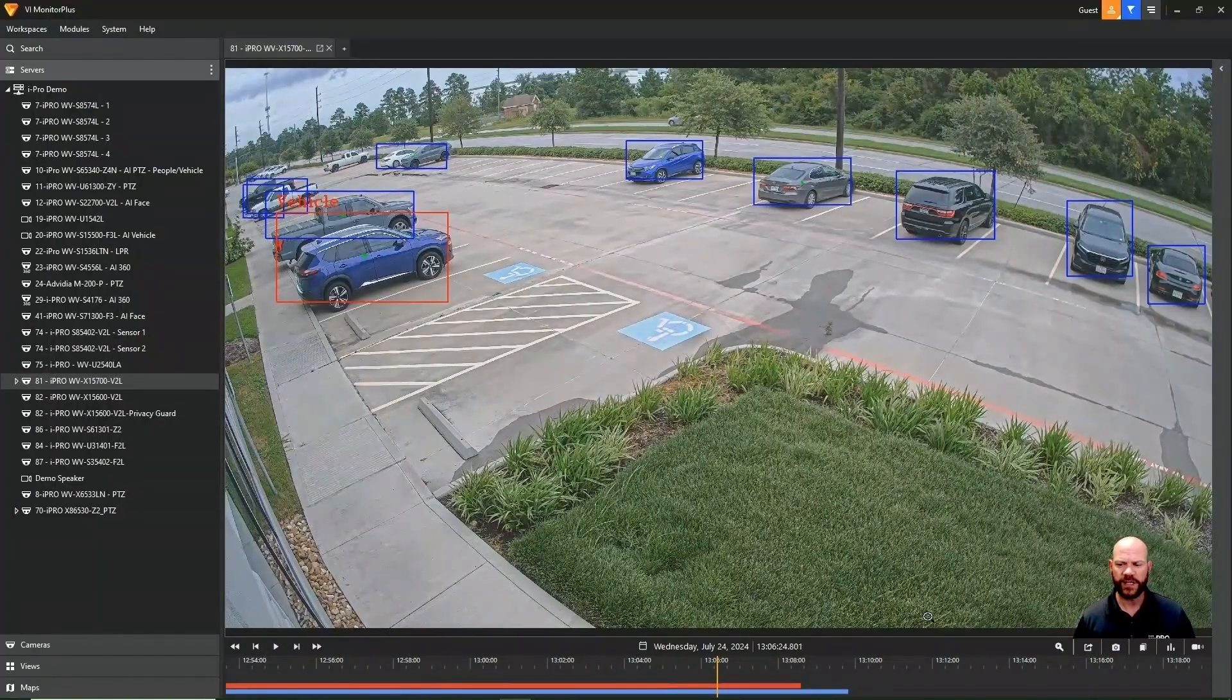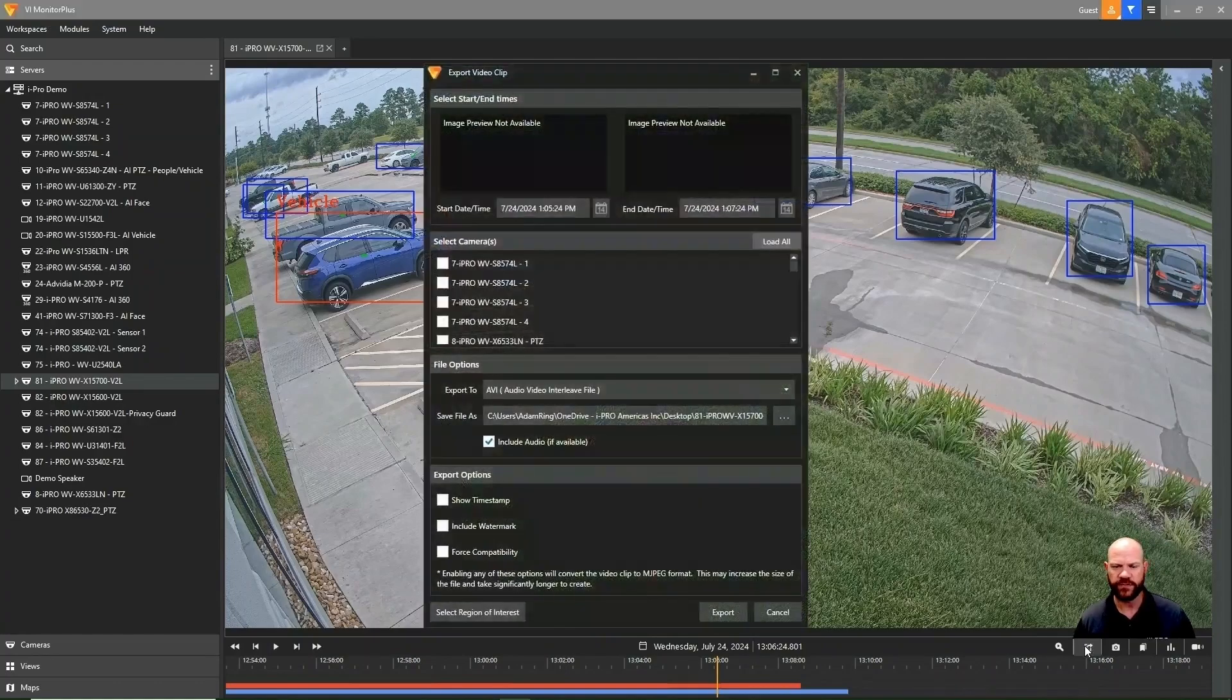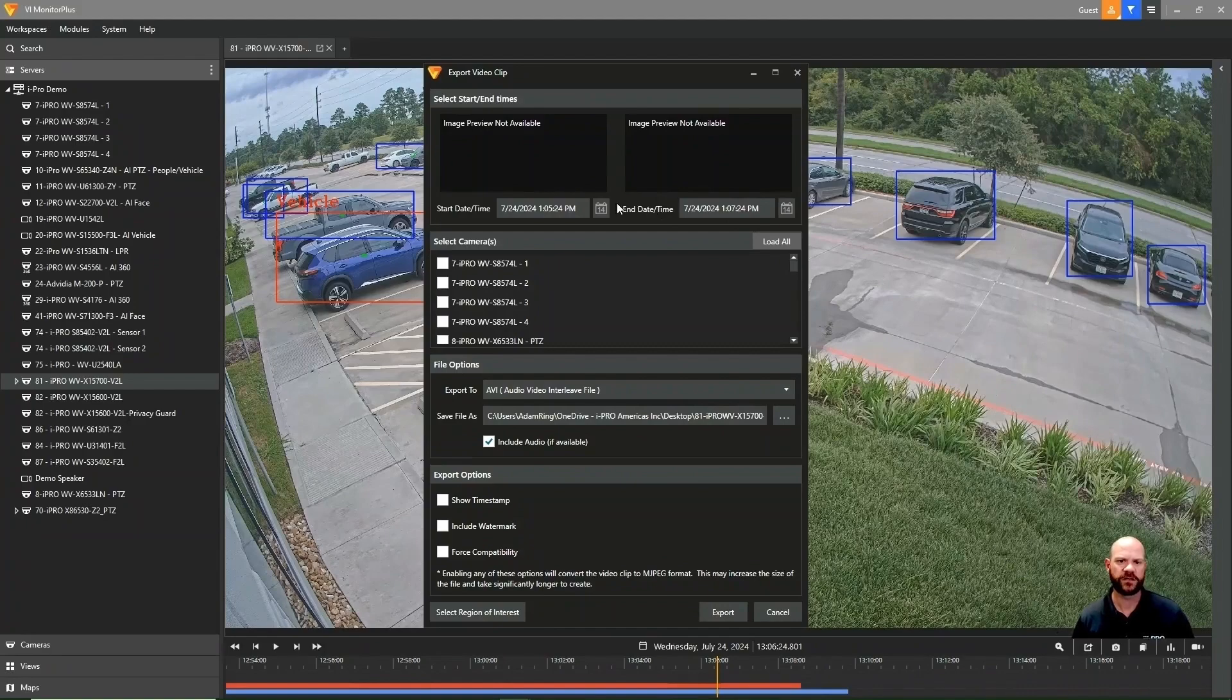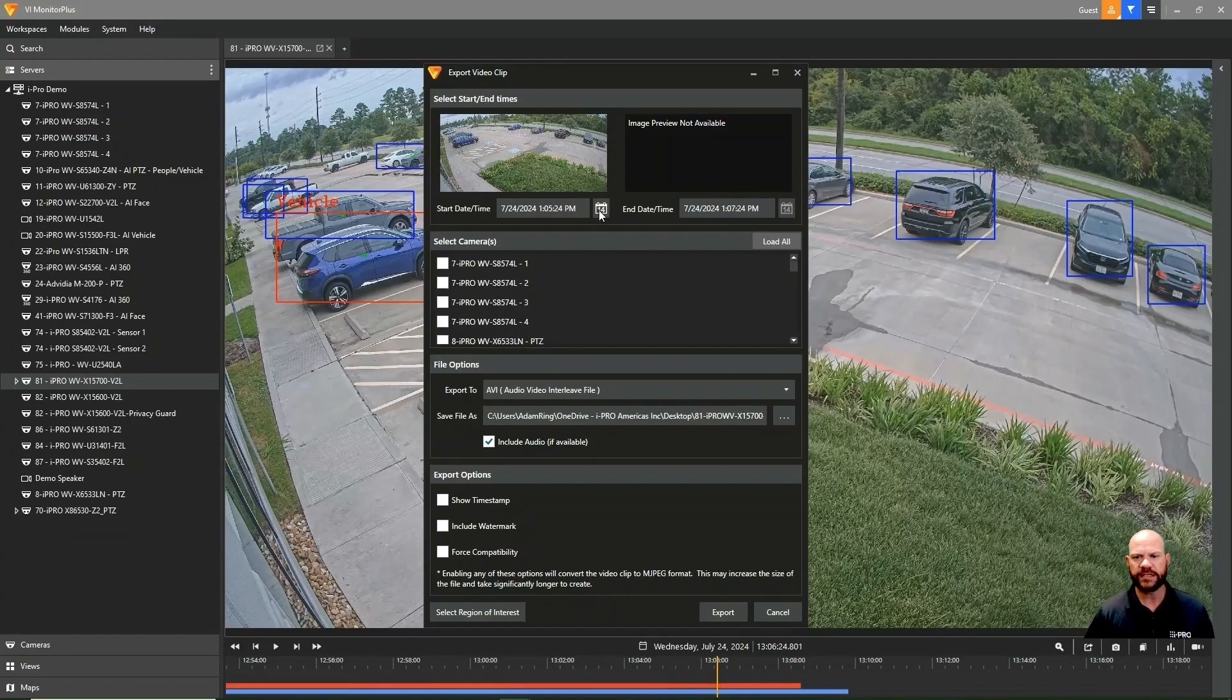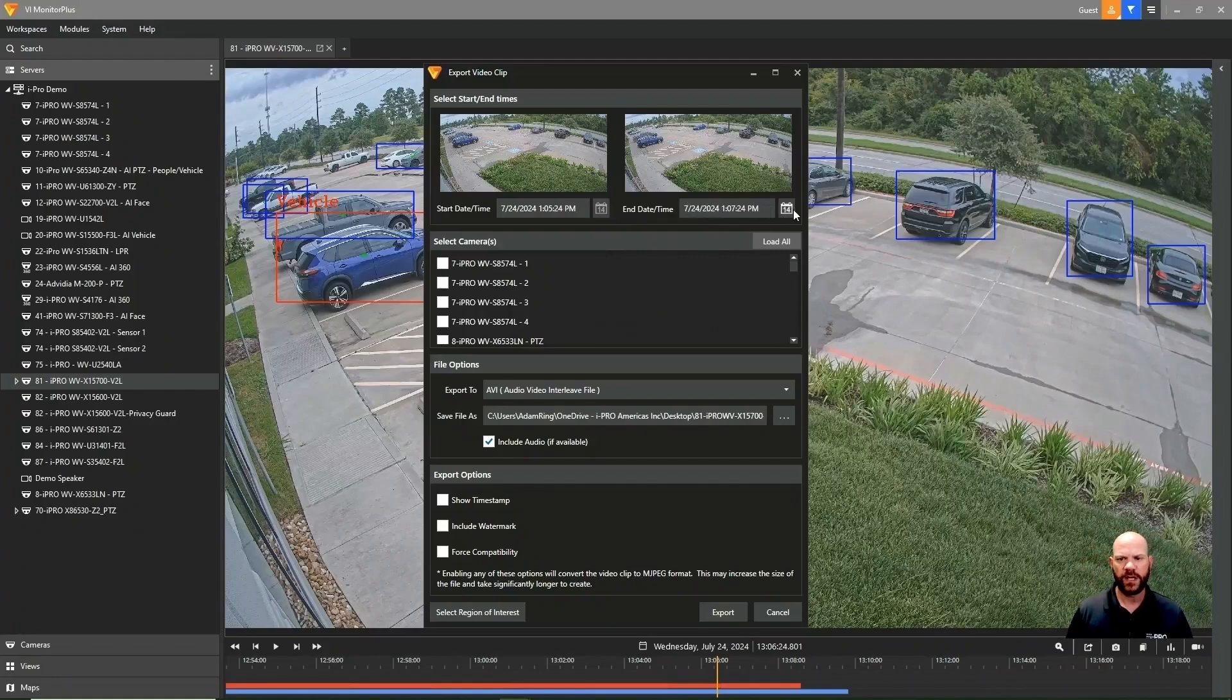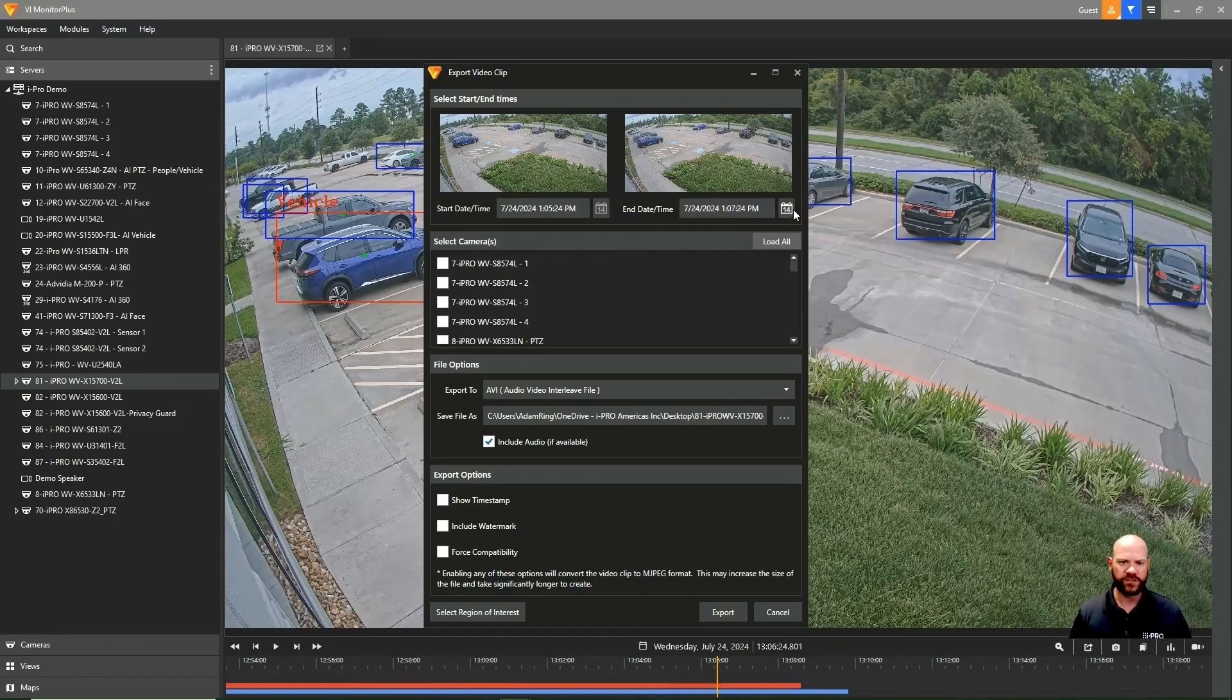If we want to clip something in the bottom right-hand corner, we'll have the Export Video Clip button there. Here, we have the Start Date Time Picker and the End Date Time Picker. So we can click on the calendar, pick a day and time that we want to start and end our clip with. Once we've done that,